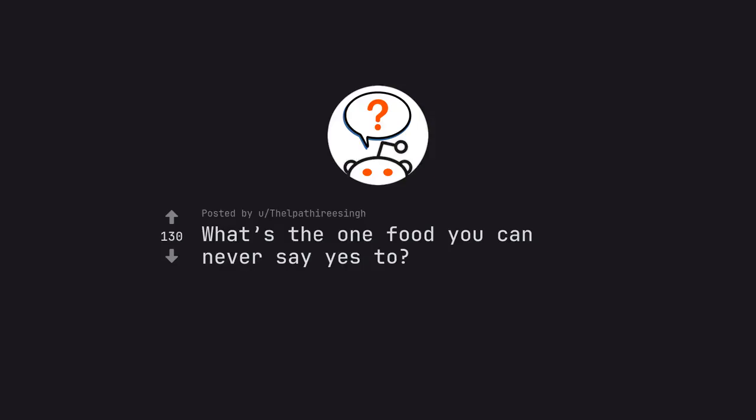Ask Reddit by Thalpathia Riesing. What's the one food you can never say yes to?